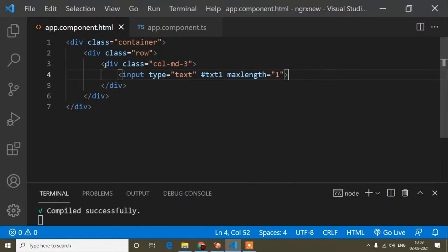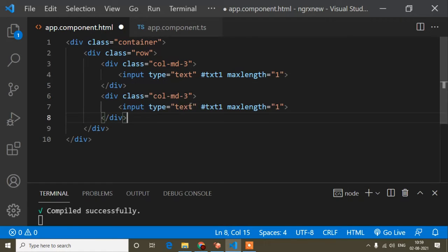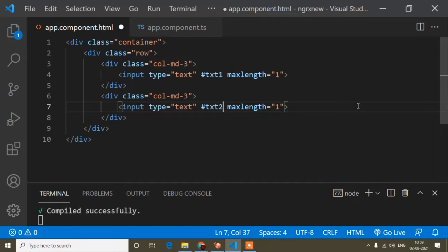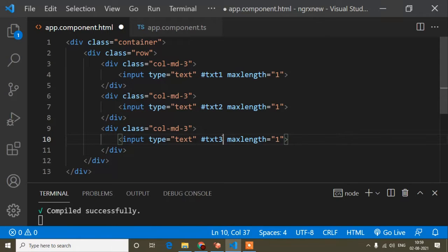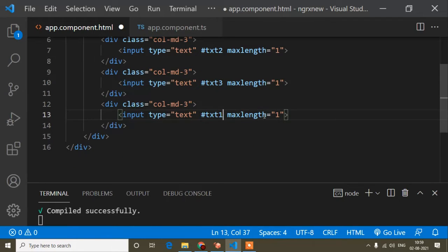If I open the browser, you will find one input field is created. So like this, I will copy this one and paste it more than three times. The template reference variable id must always be unique, so I will make each one unique: this one is text2, this one is text3, this one is text4. Save, and now if I open the browser, four input fields are created for a four-digit OTP form.